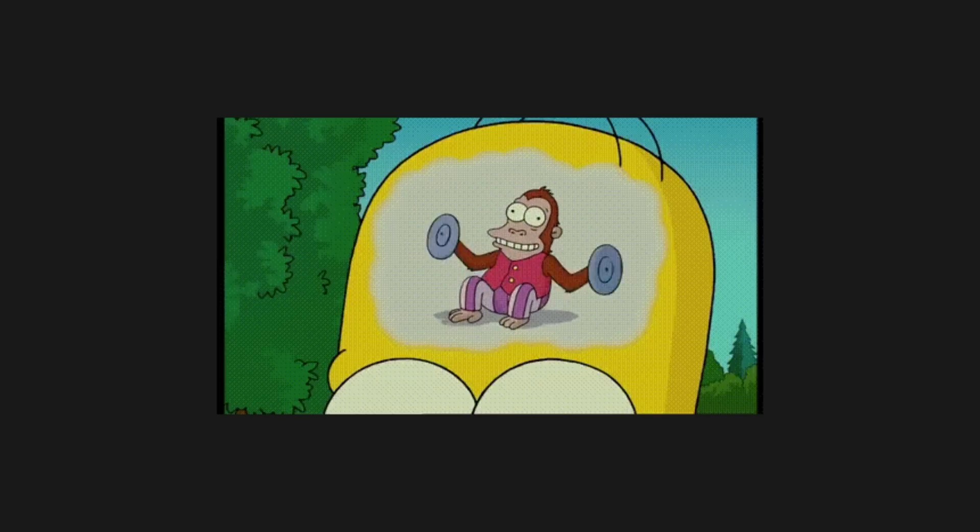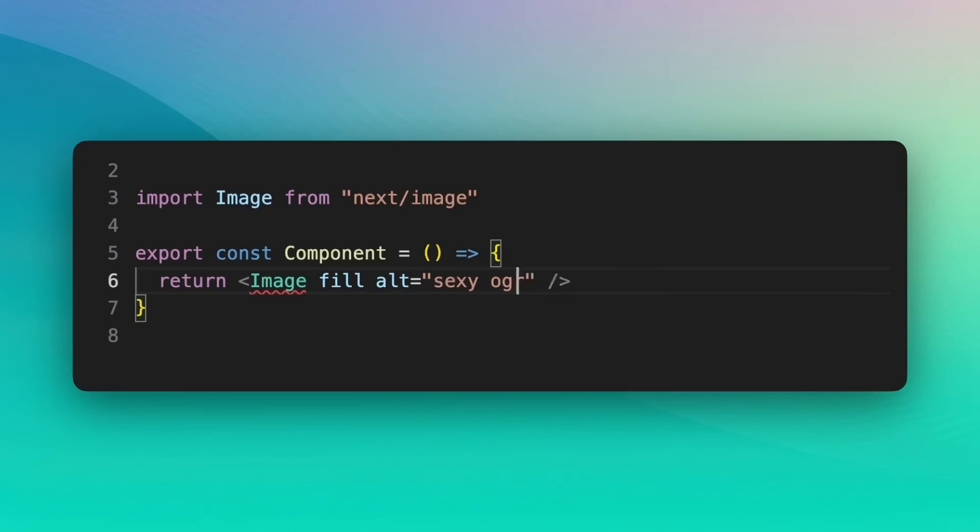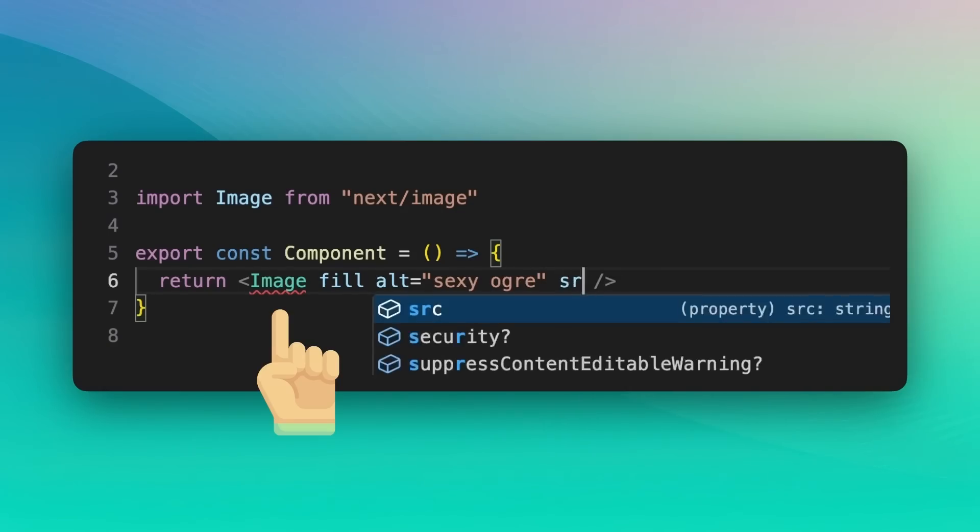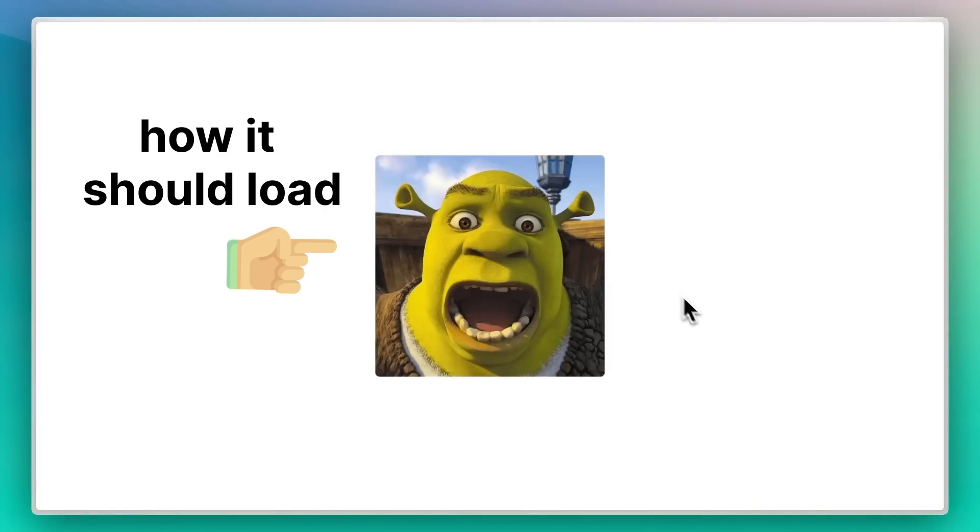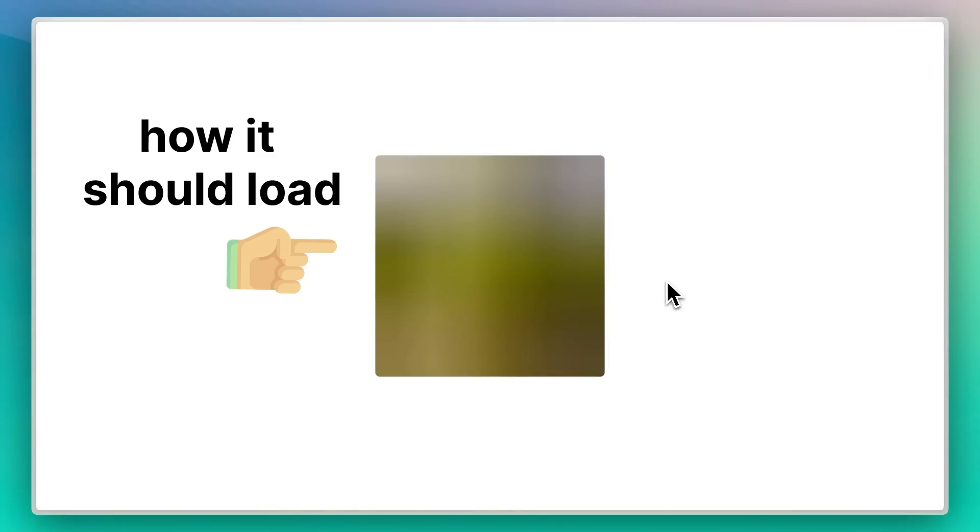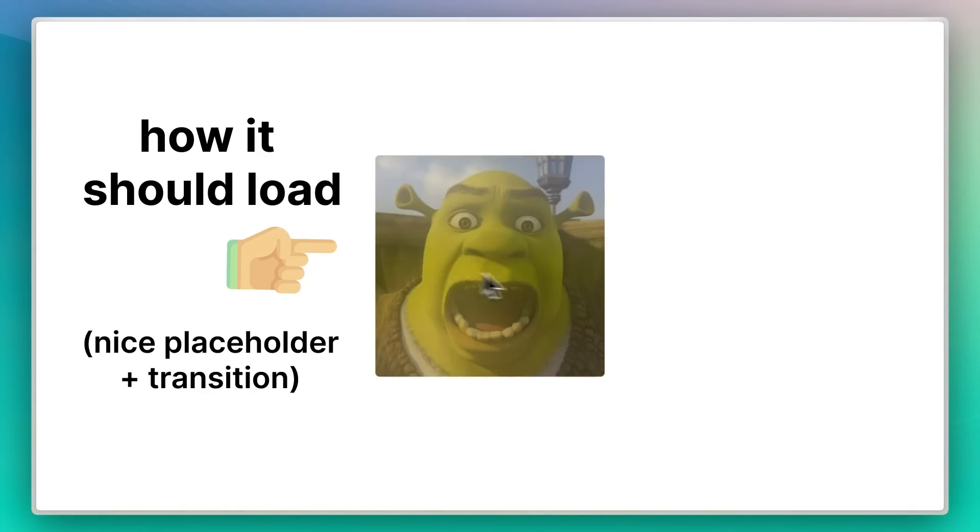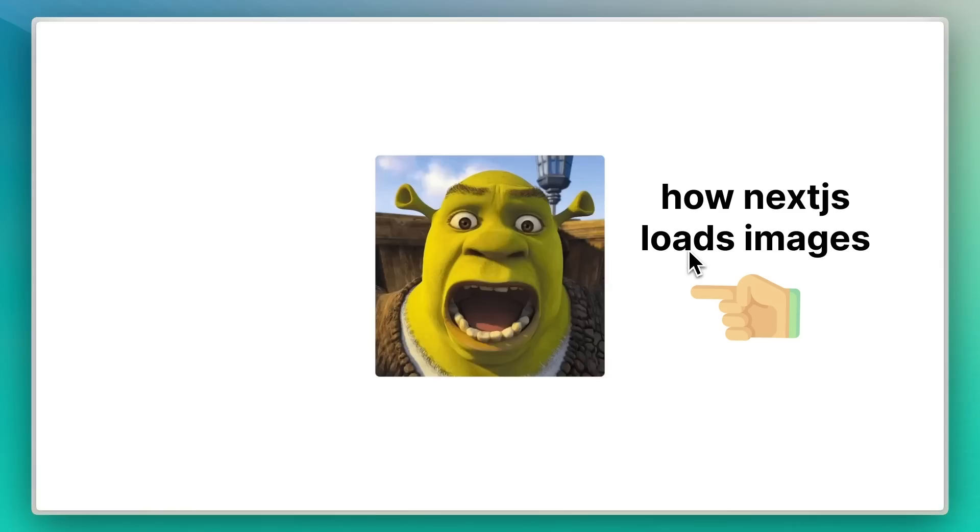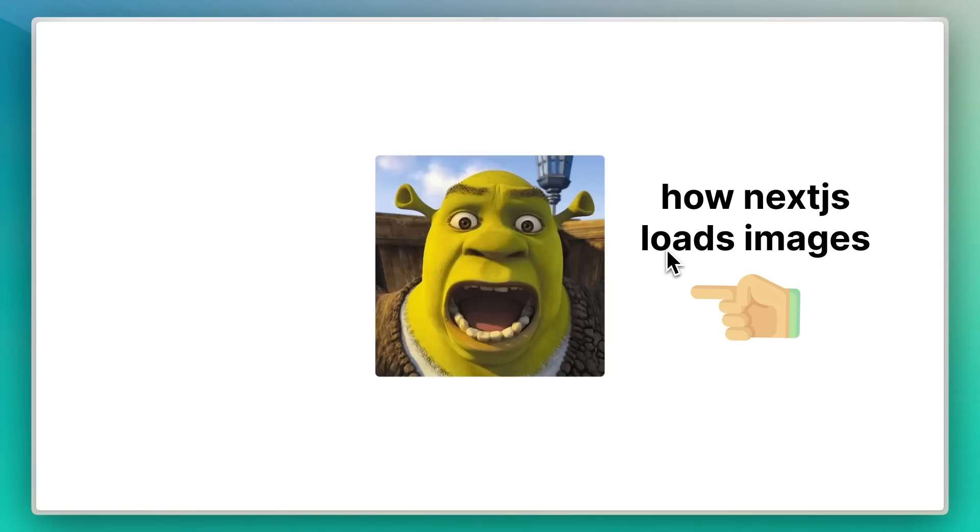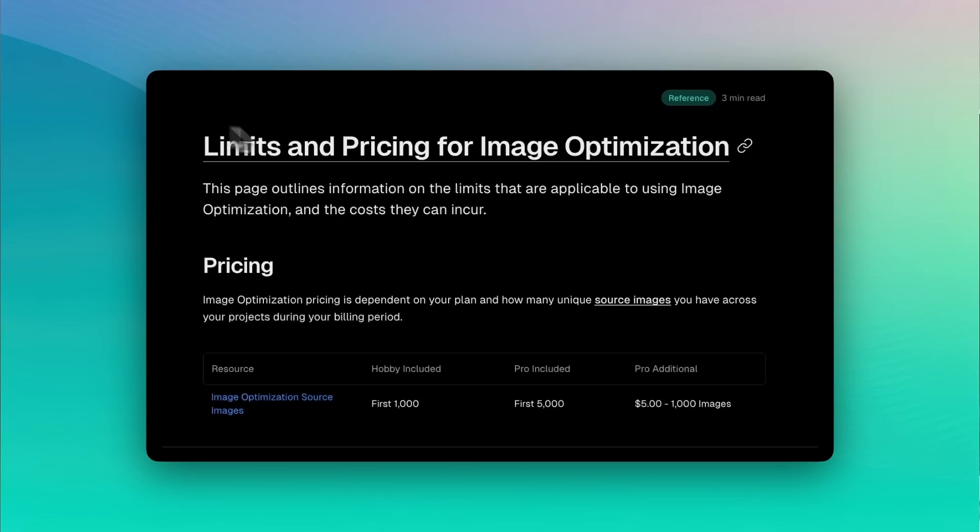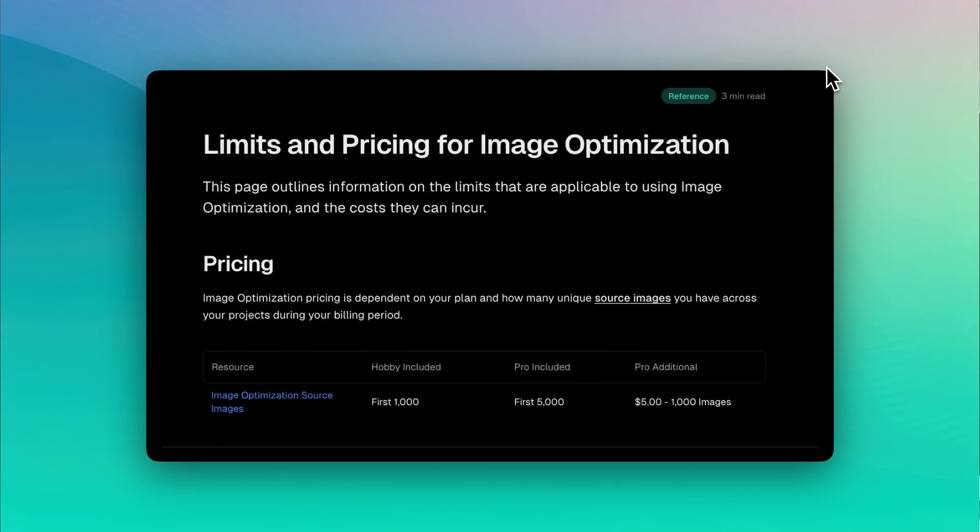The average React or Next.js user probably loads their images one of two ways. In Next.js, you use the built-in image component, which sucks for two reasons. First off, you don't get a loading state unless you provide a base64 encoded image at build time, which you don't have for basically any dynamic image. So an image just kind of pops up on the screen while it's done loading, which looks pretty horrendous.